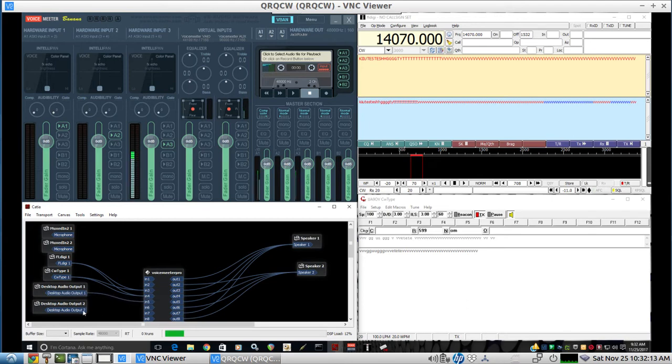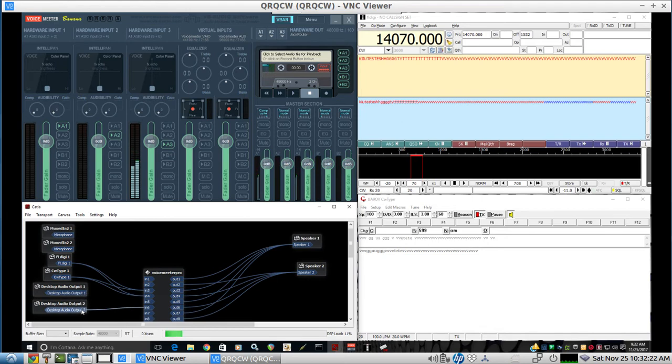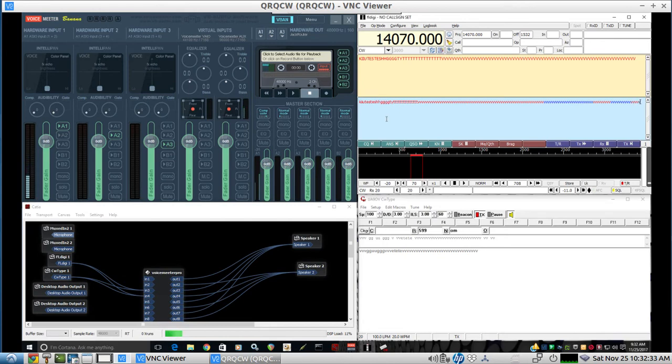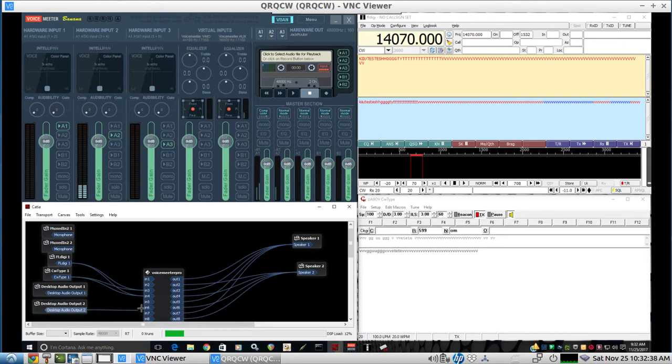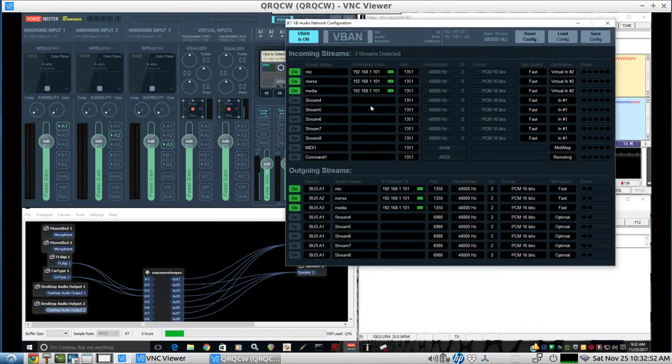And let's plug that in to 5 and 6. [Podcast audio plays] So microphone, and Morse, and media. [Audio continues] So there's three audios and it's full duplex. And here's their setup.